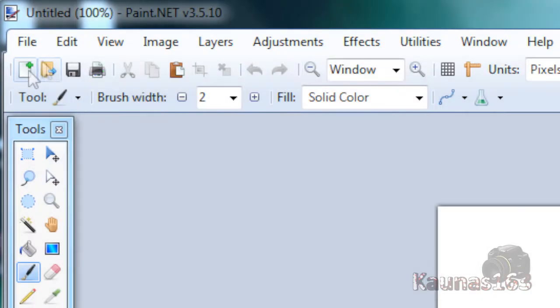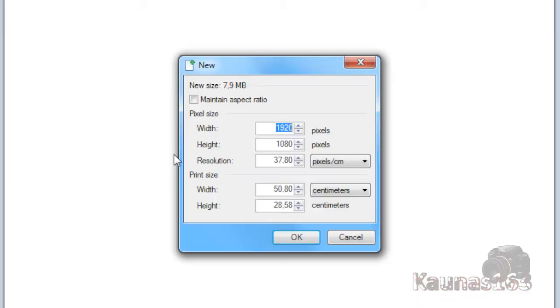Hello, today I am going to show you a tutorial on how to create this nice looking wallpaper. So go to File, New, create an image with the size you want.